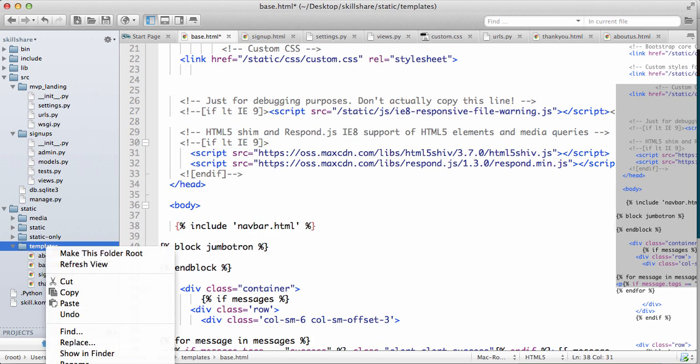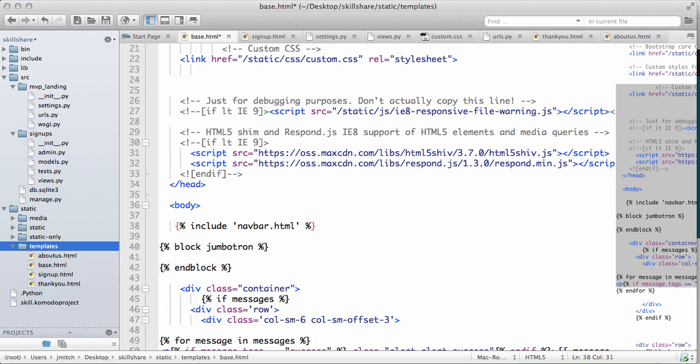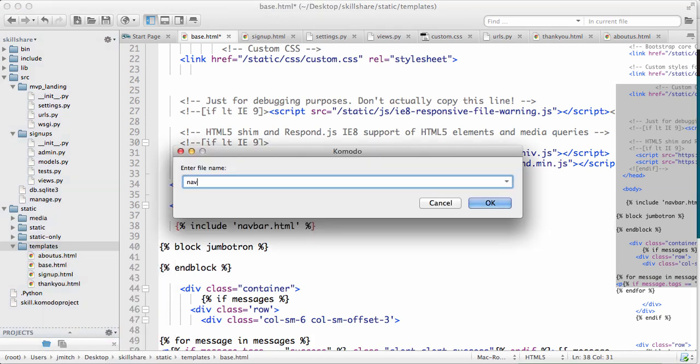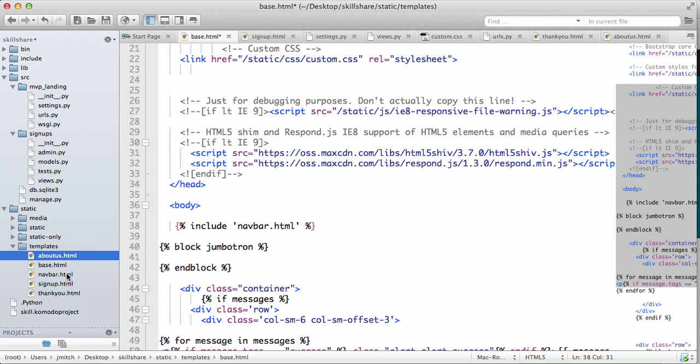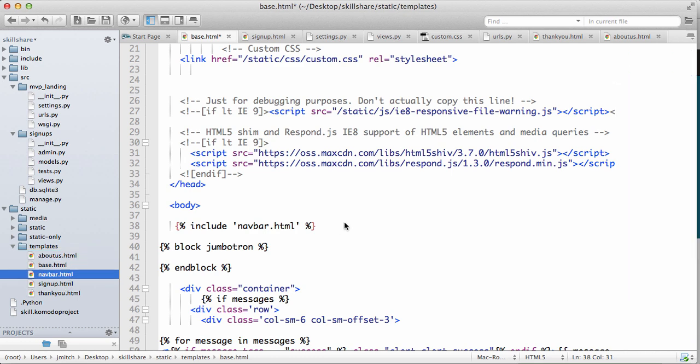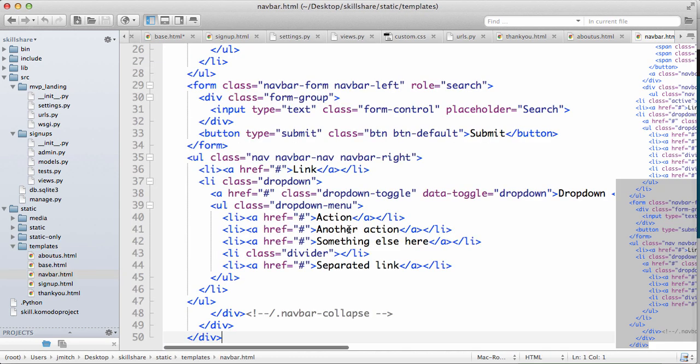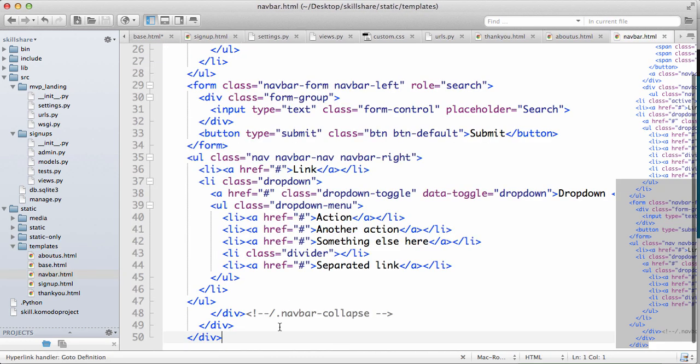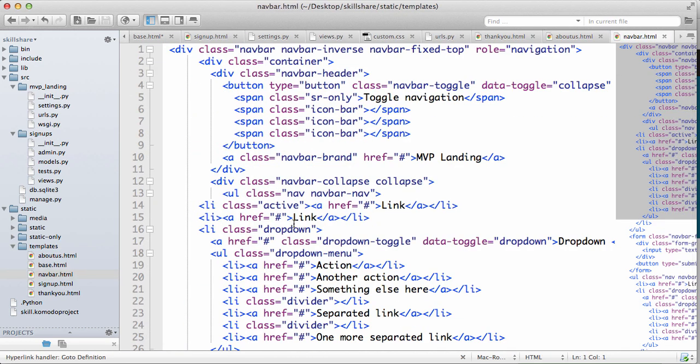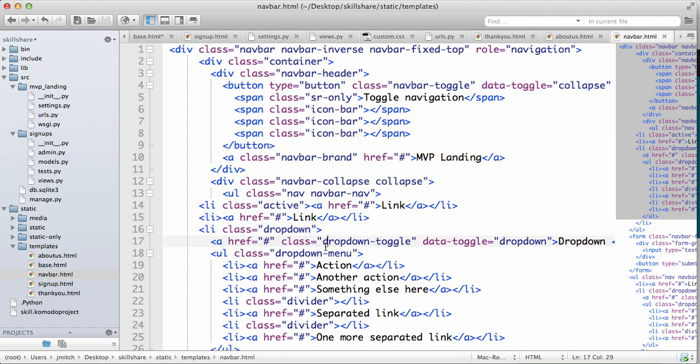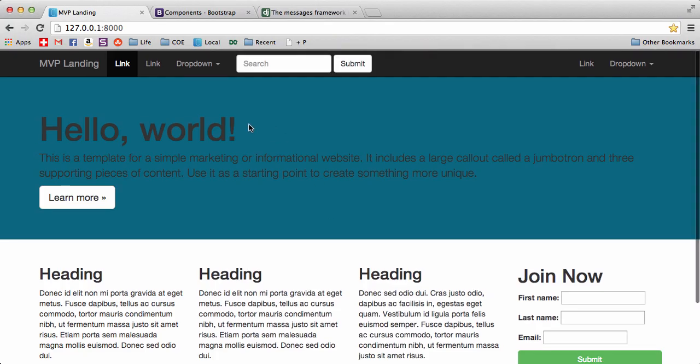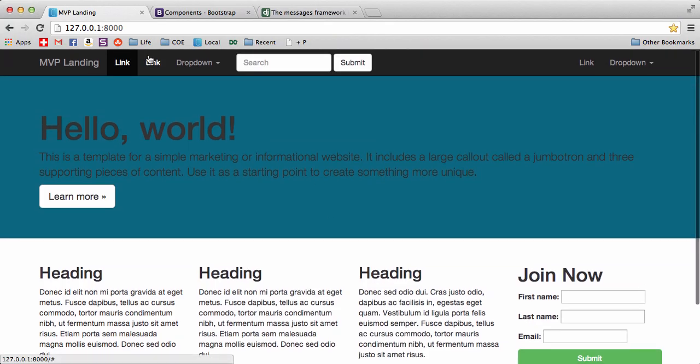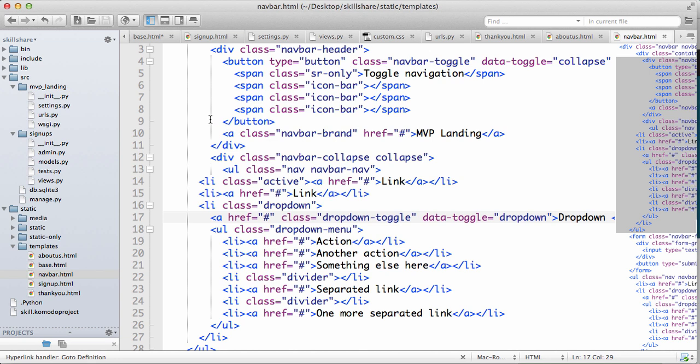In our templates we're going to make a new file navbar.html, open that up, paste it. So I only did that just to make it a little bit cleaner and separated. So if we ever need to change the navbar, we can just jump directly into it.